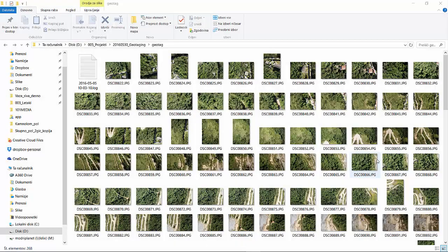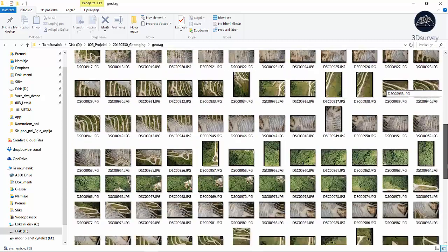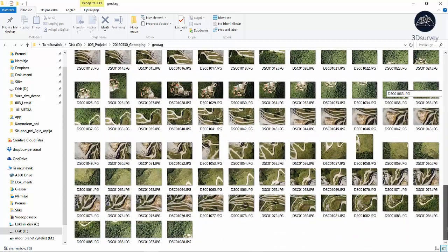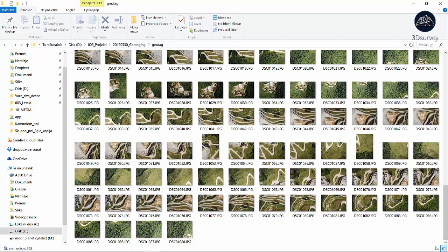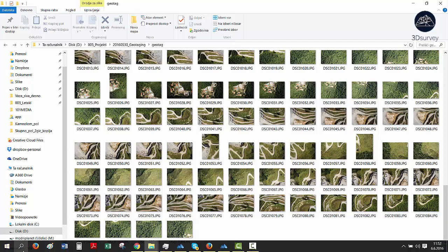Hi everyone and welcome to 3D survey tutorials. Today we'll show you how to geotag images in Mission Planner. This case applies to drones that don't automatically save GPS in the image EXIF data.